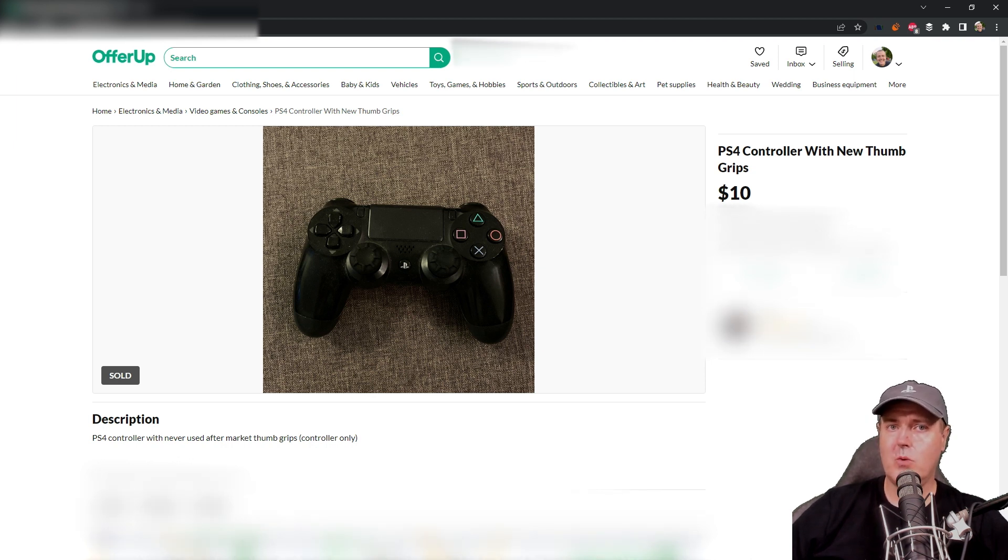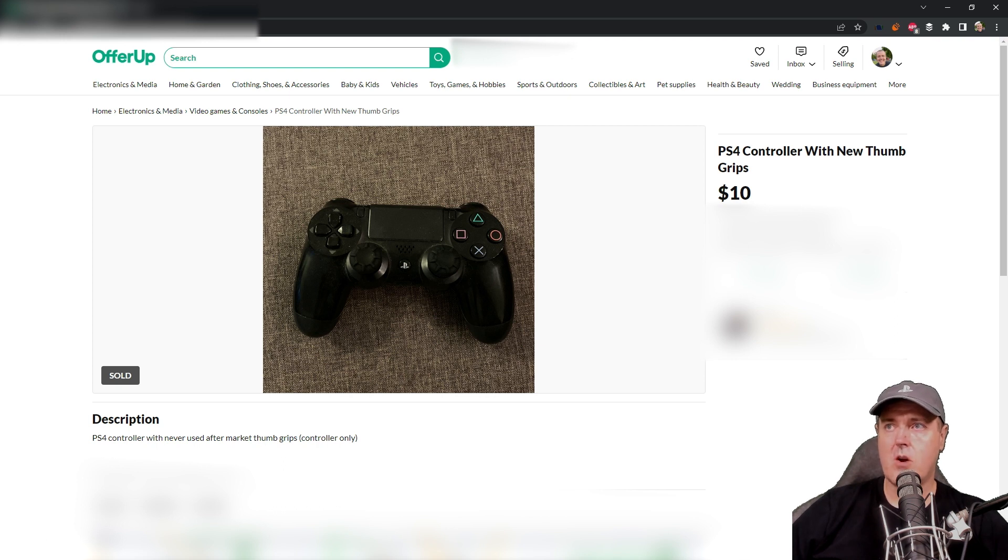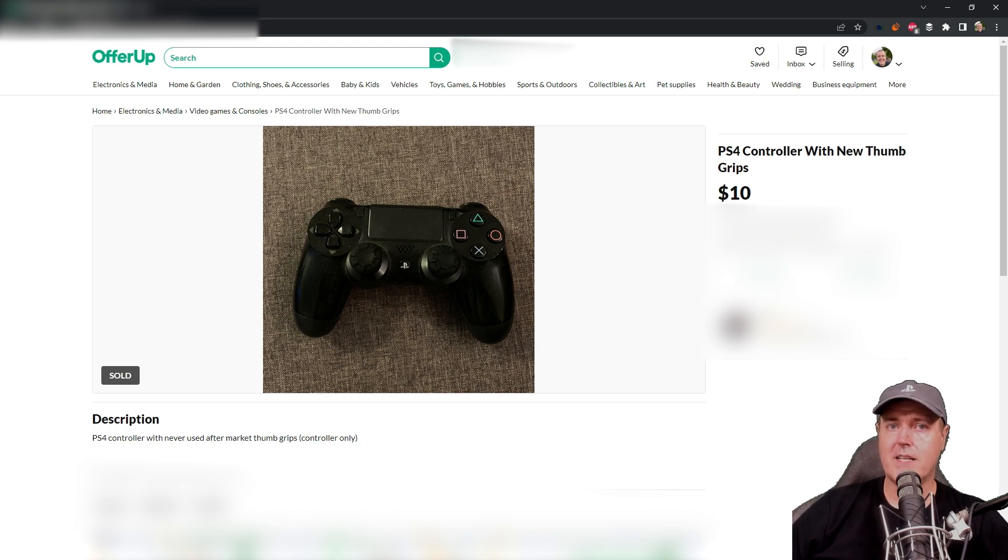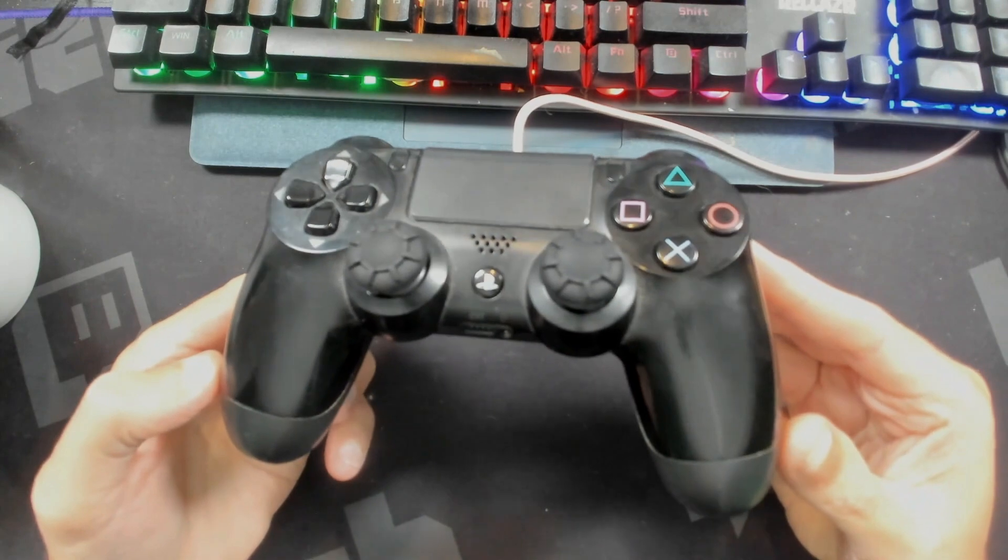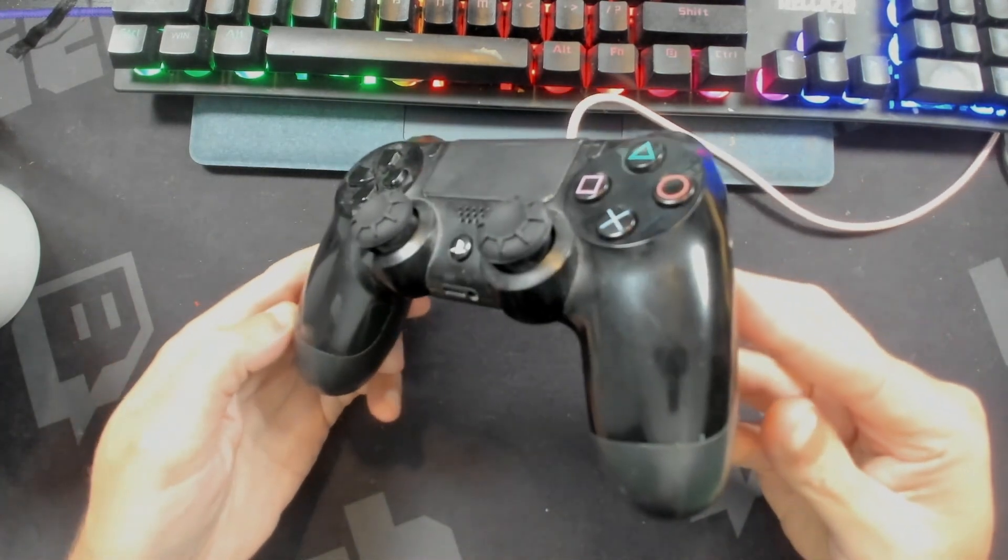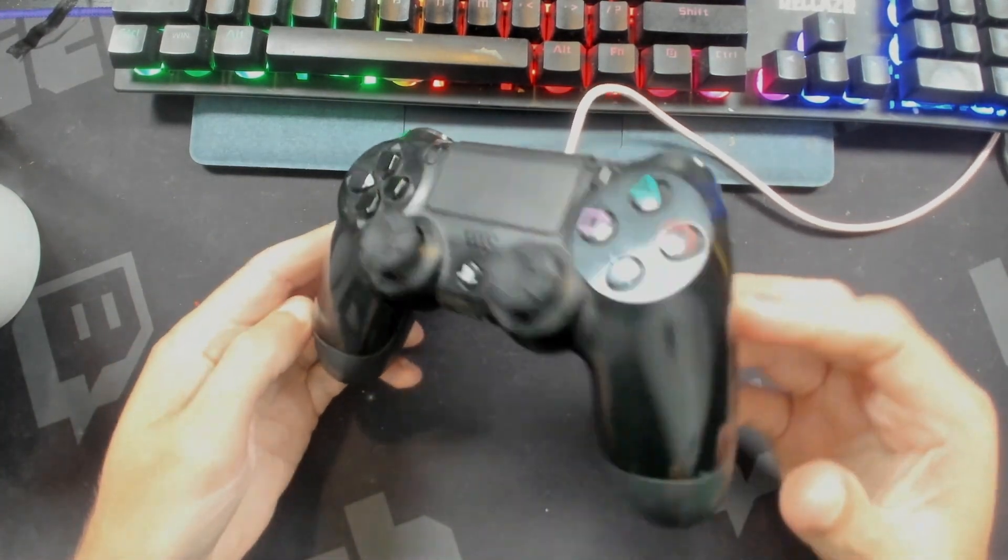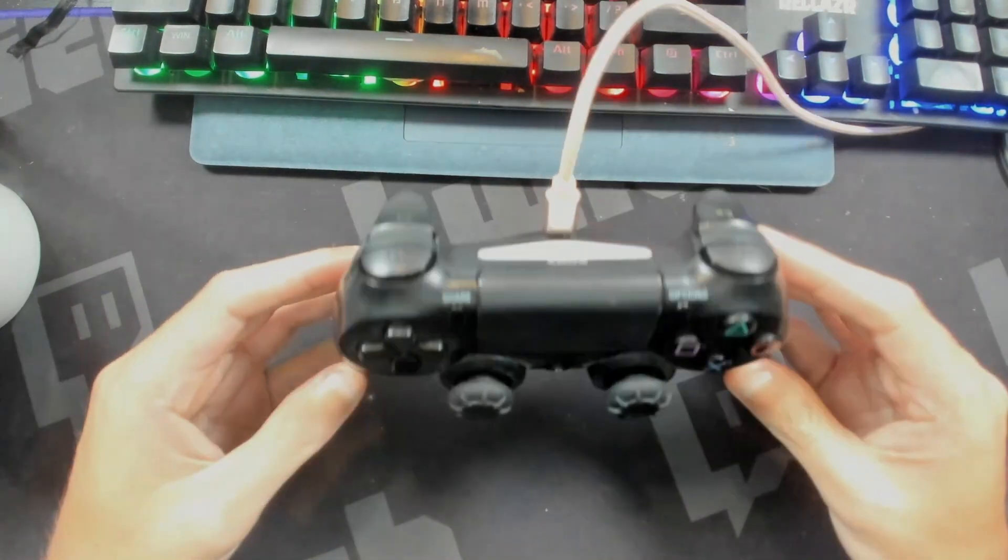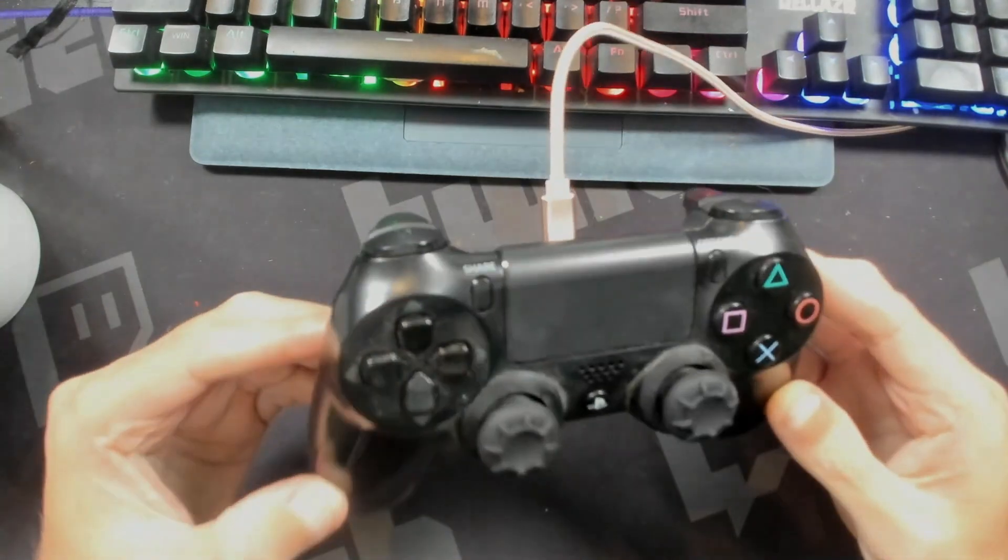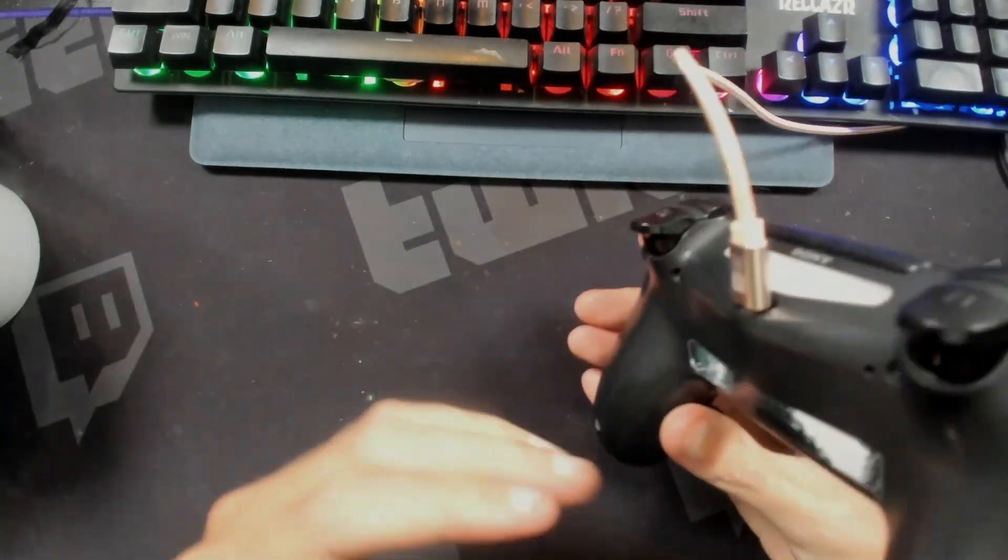So today I wanted to talk about the testing process or how I test PlayStation 4 controllers. But again, this will work with a variety of other controller types. And as you can see, there are these new thumbstick grips that were added on to it and they are brand new.